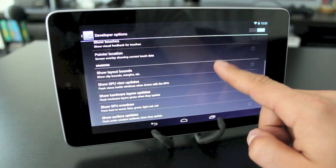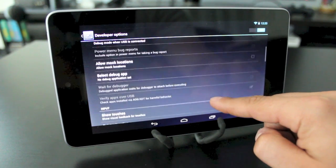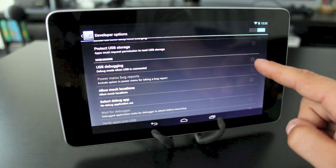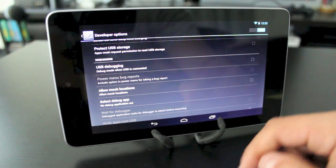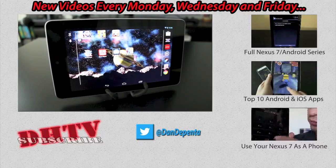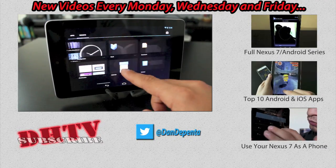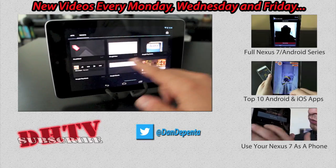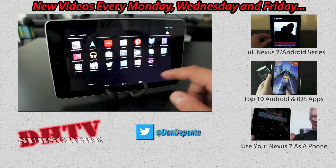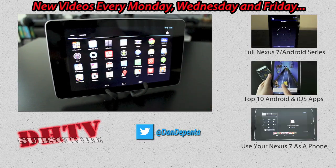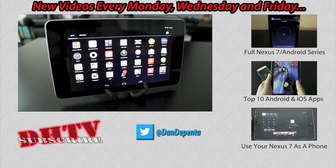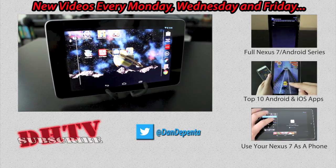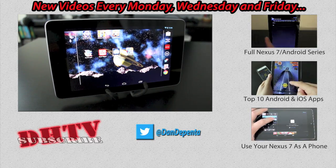While you're in this section, also make sure that 'USB debugging' is not selected, as some people have mentioned that helps as well. That should help you speed up your Nexus 7 and remove any lag you may have had. If you have any questions feel free to leave them in the comments below — I'm happy to help. If you found this helpful, hit the like button and don't forget to subscribe for more videos like this one.